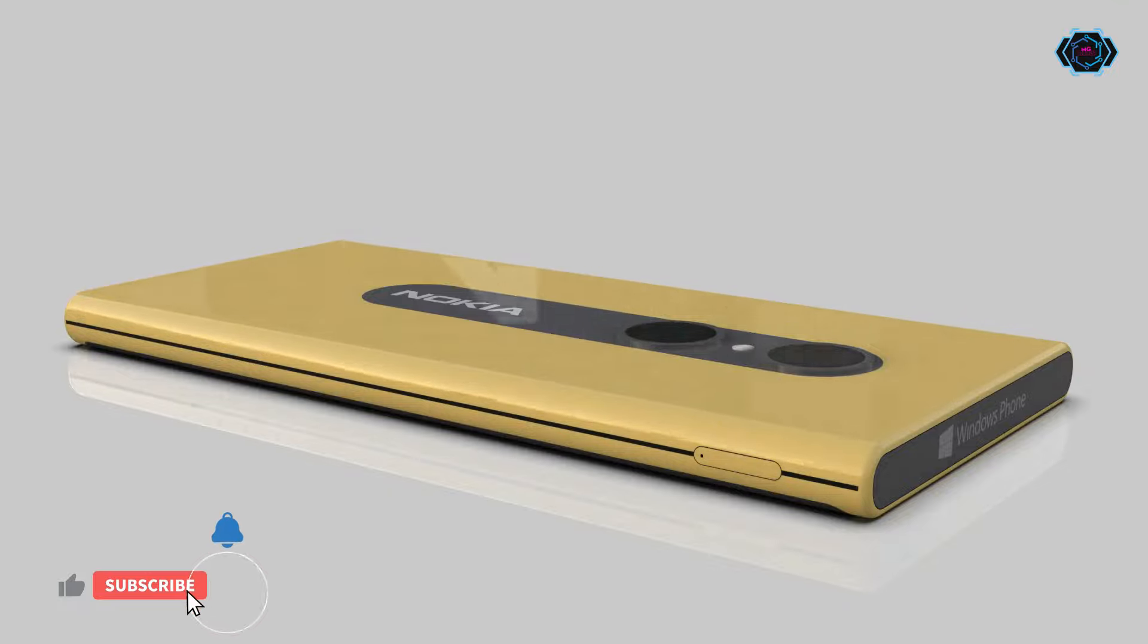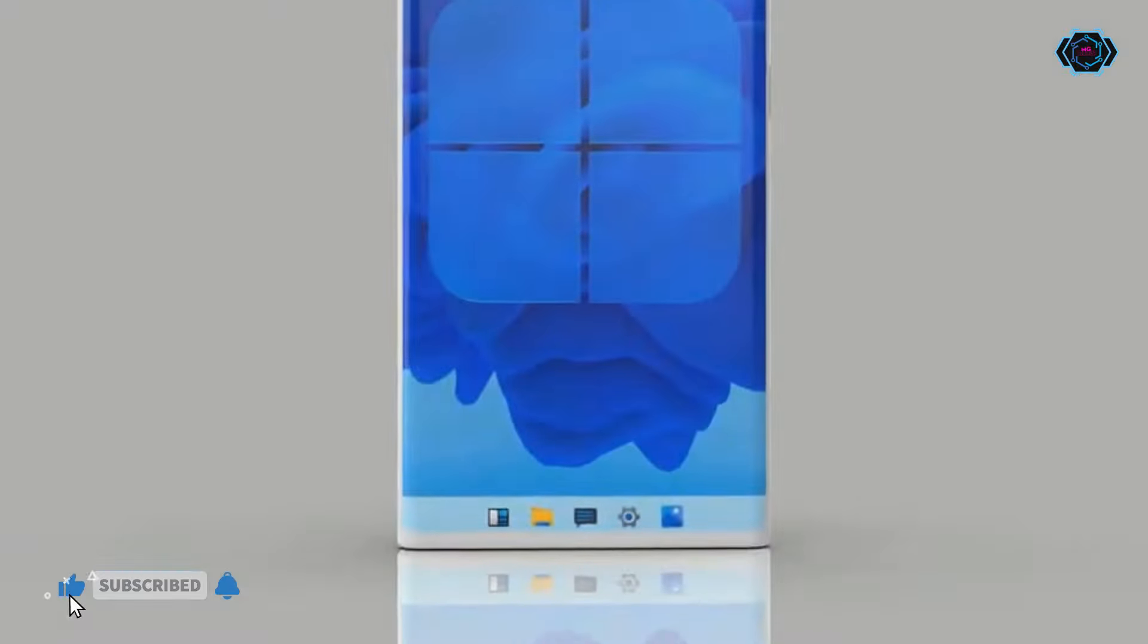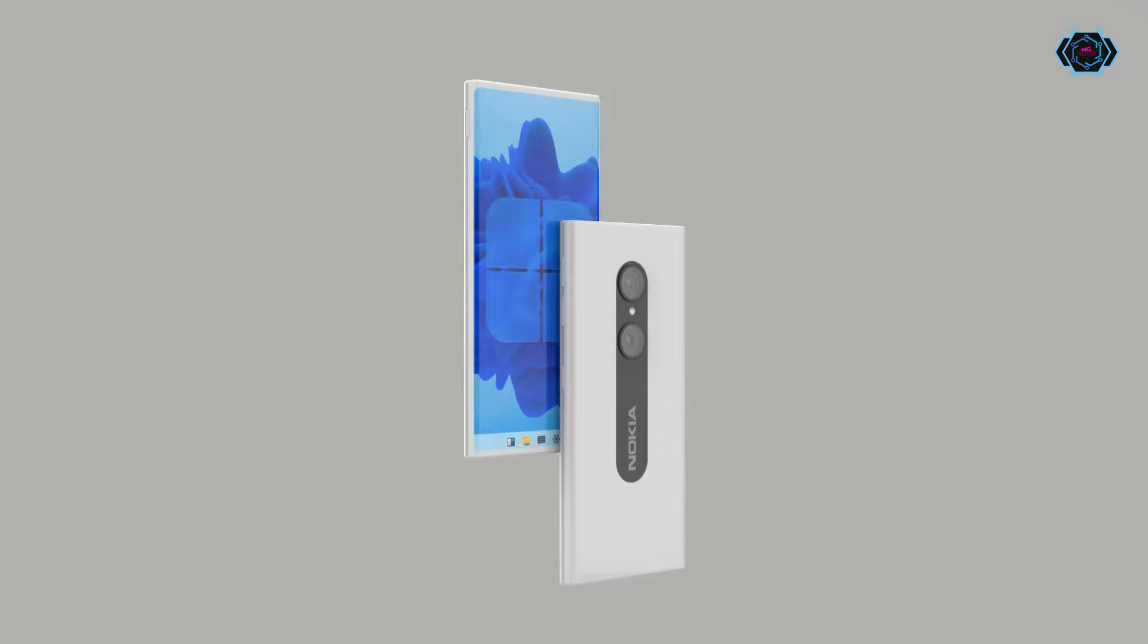As you can see, the design looks very attractive and you will get a curved display in this smartphone which makes it look very cool. And talking about the cameras, you will get dual camera setup in the back of the smartphone.